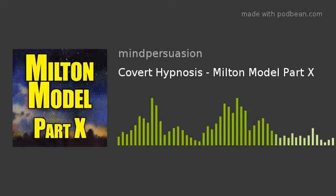Hello, this is George Hutton, and you are listening to the Mind Persuasion Podcast. Today we continue our study of linguistic presuppositions, a subset of the Milton model, otherwise known as covert hypnosis.